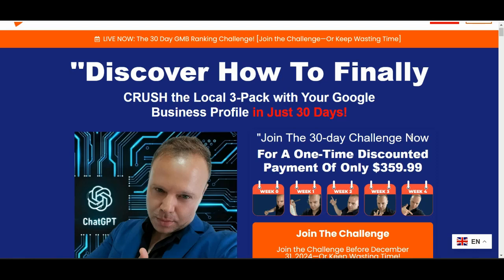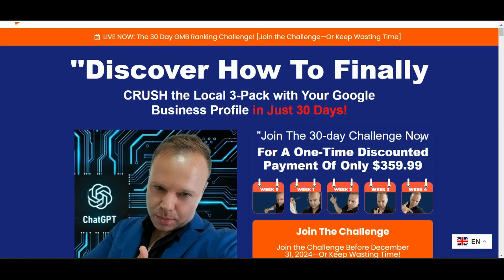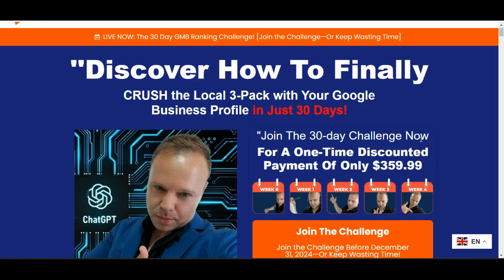Before we dive into the location pages video training, I want to remind you about the recent updates that I made to the GMB Crush 30 days ranking challenge. For those of you looking to access all of these special resources, the blueprint inside the challenge gives you step-by-step video guides, custom GPTs tailored to local SEO and all the tools that I use to rank Google Business Profile in the local three-pack in just 30 days.